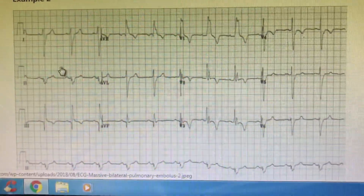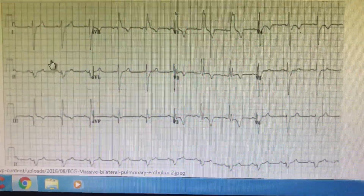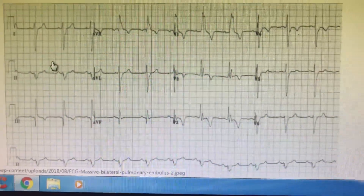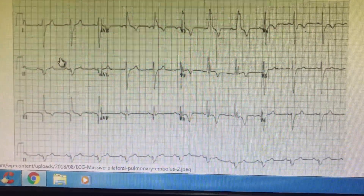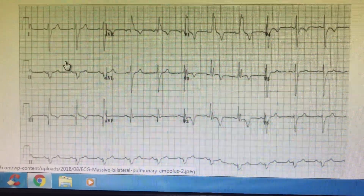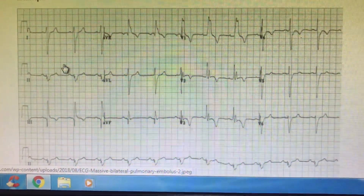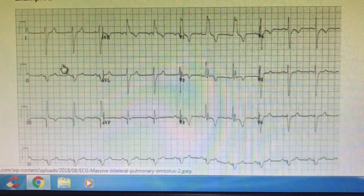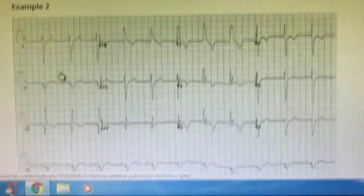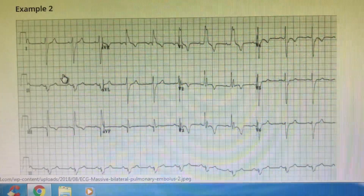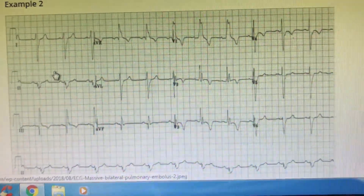You can absolutely consider it as pulmonary embolism — a big RVBB, a very good strain pattern, improved progression of RV waves, a deep S in lead 2, lateral changes, and a huge S1Q3T3 pattern.